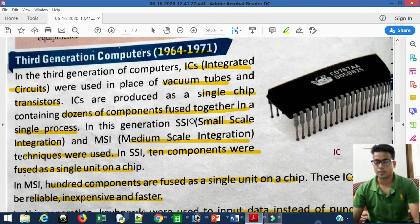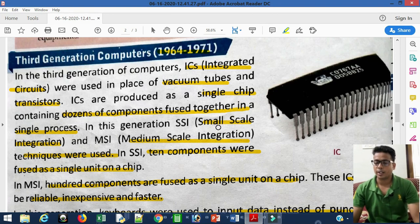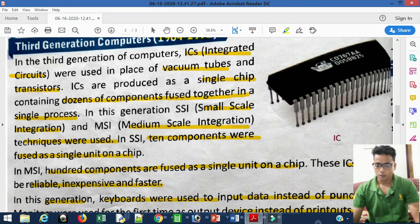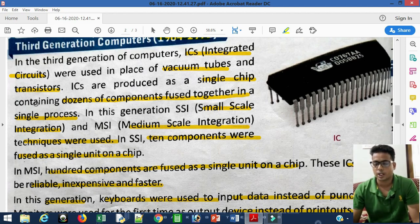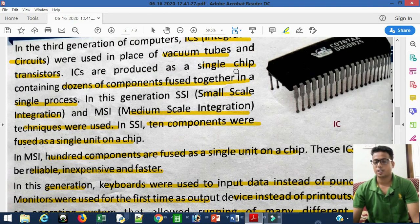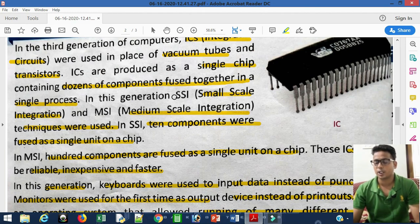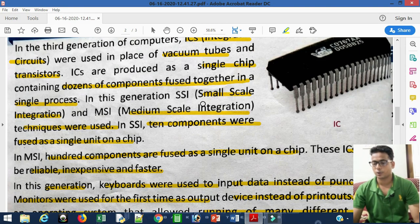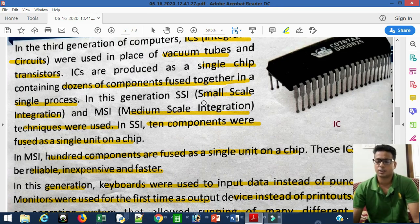The full form of IC is Integrated Circuit. Integrated Circuits were used in place of vacuum tubes and transistors. ICs are produced as a single chip containing dozens of components fused together in a single process, meaning many components could be processed together on one chip.